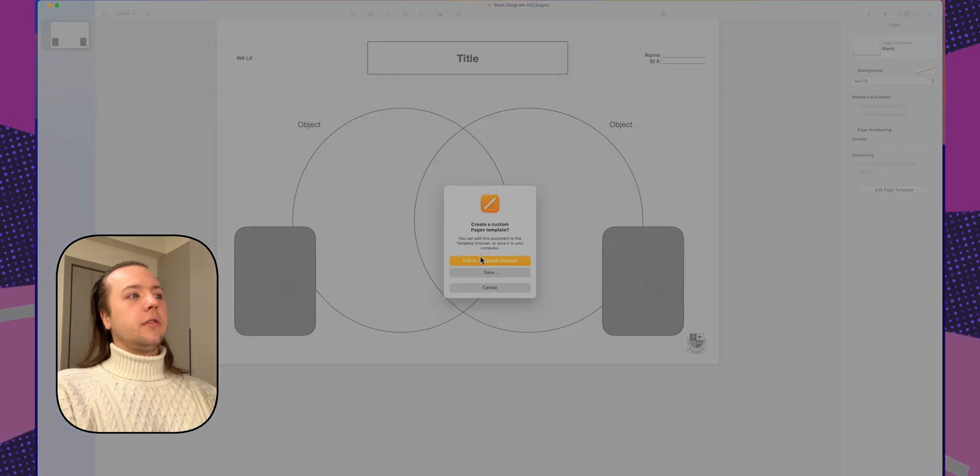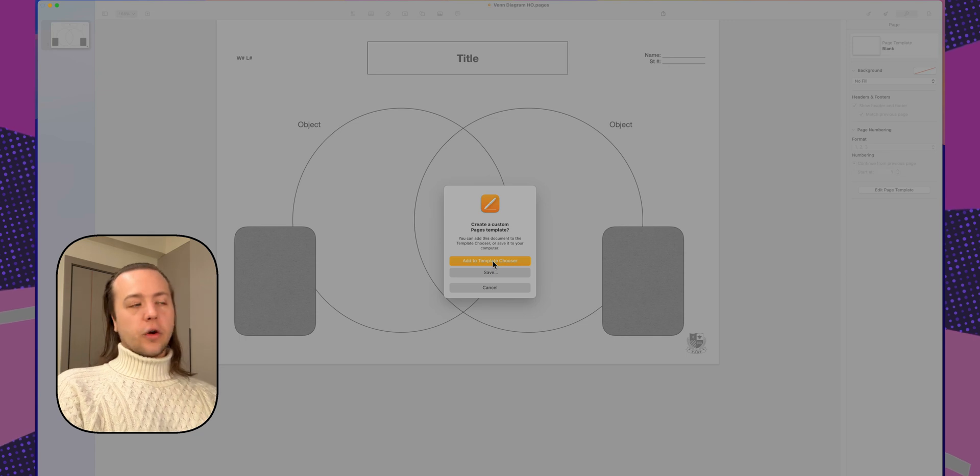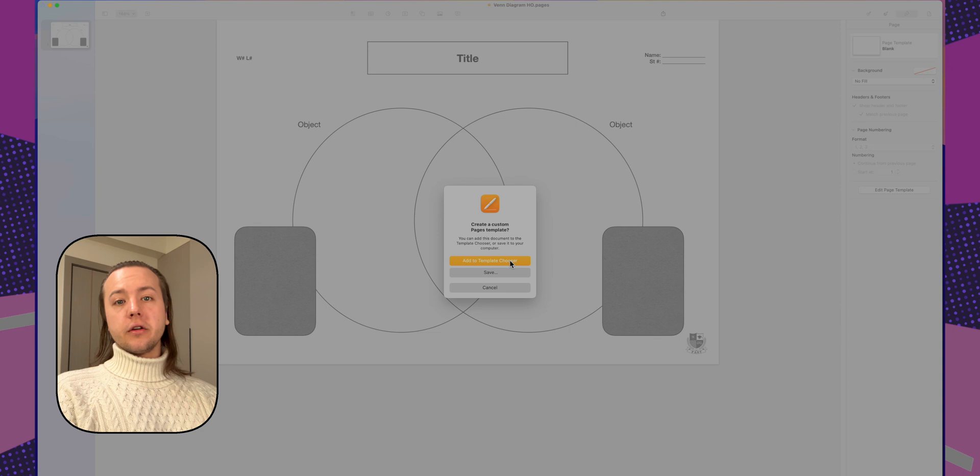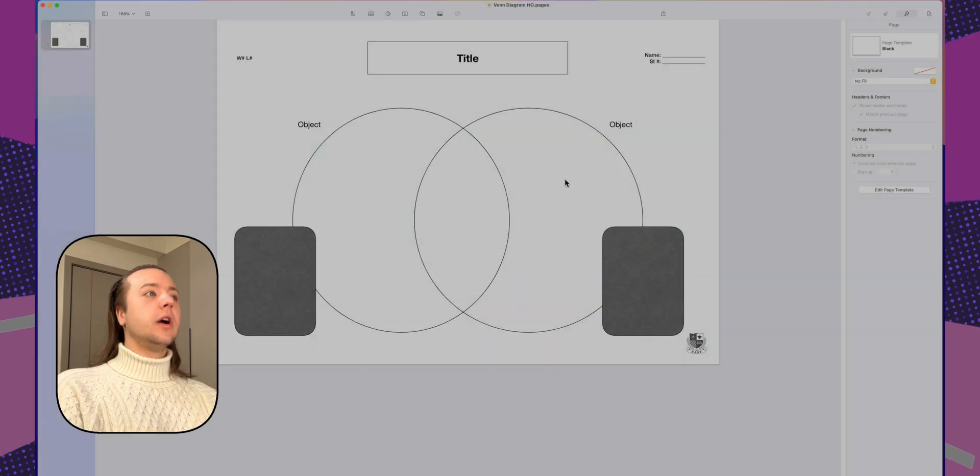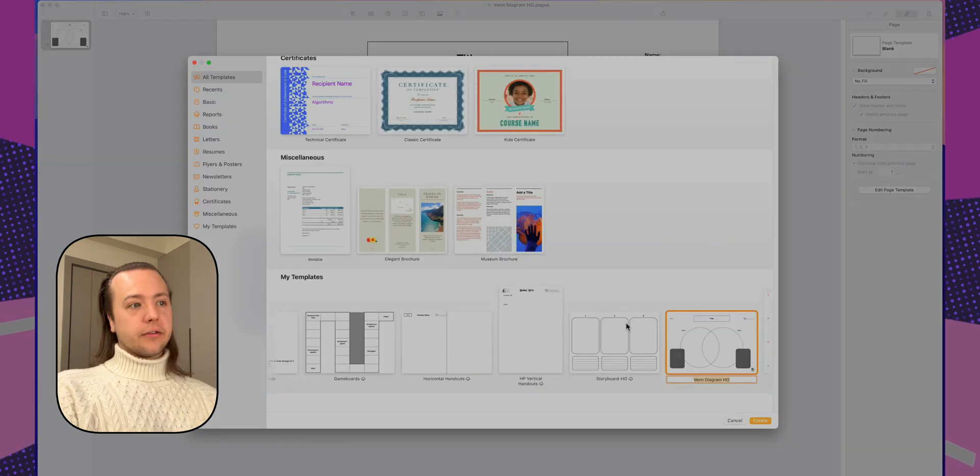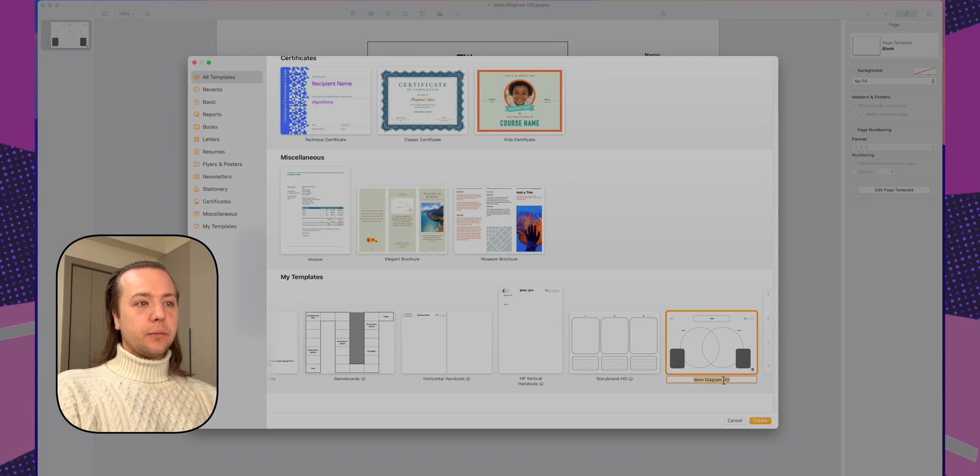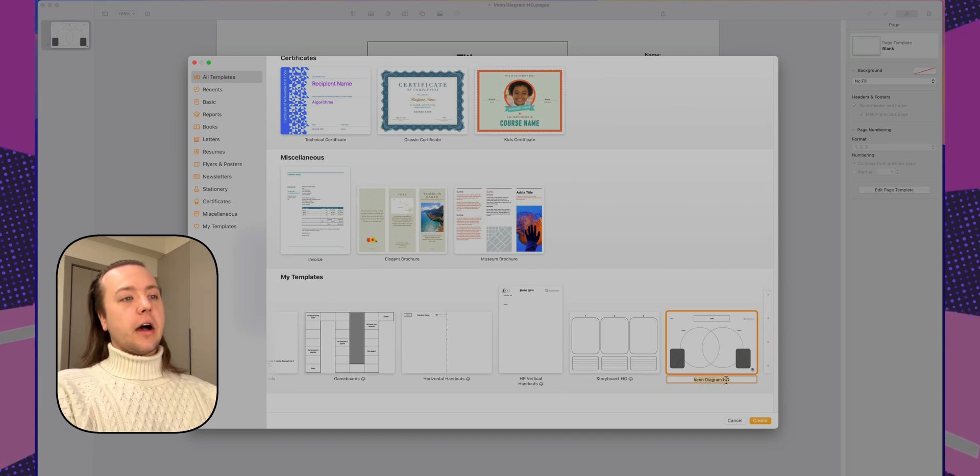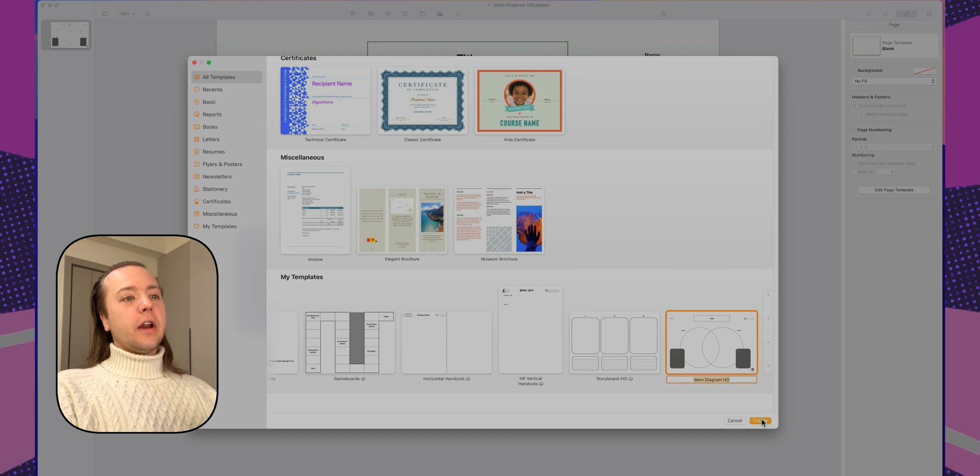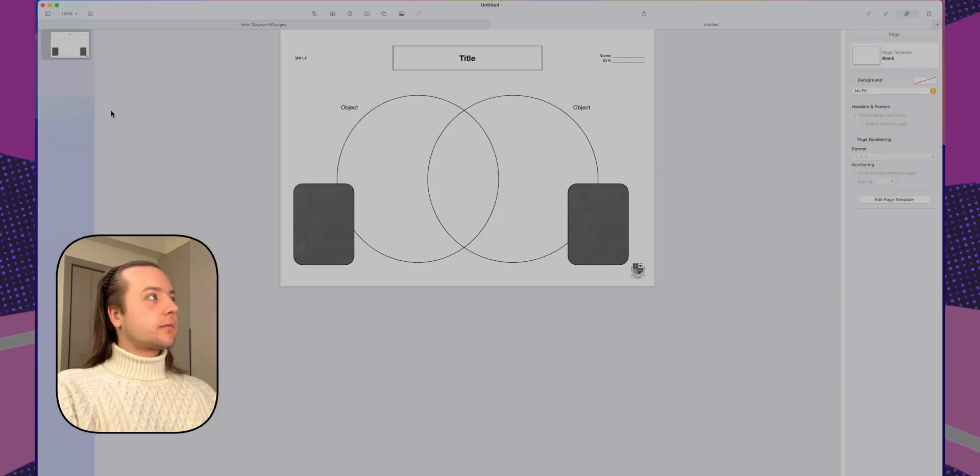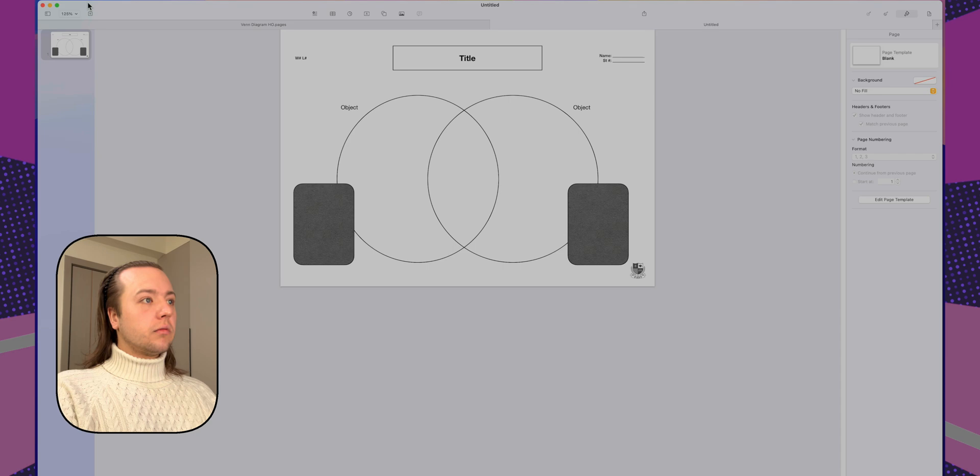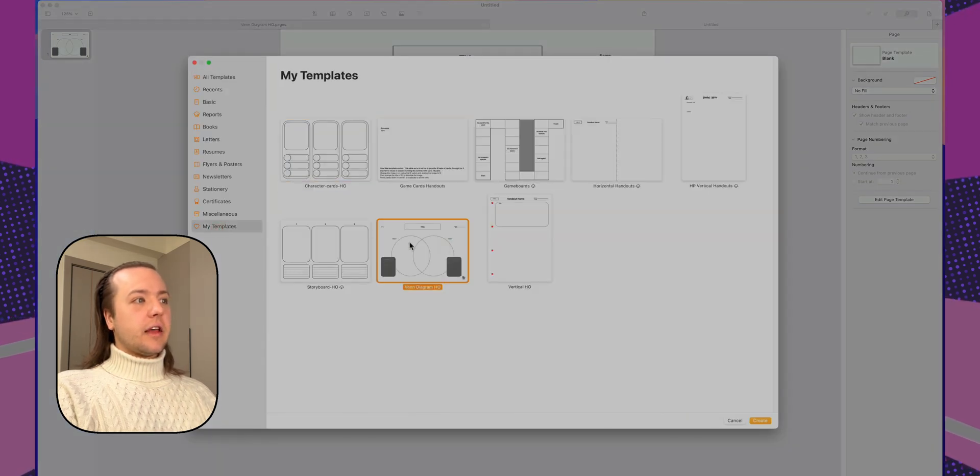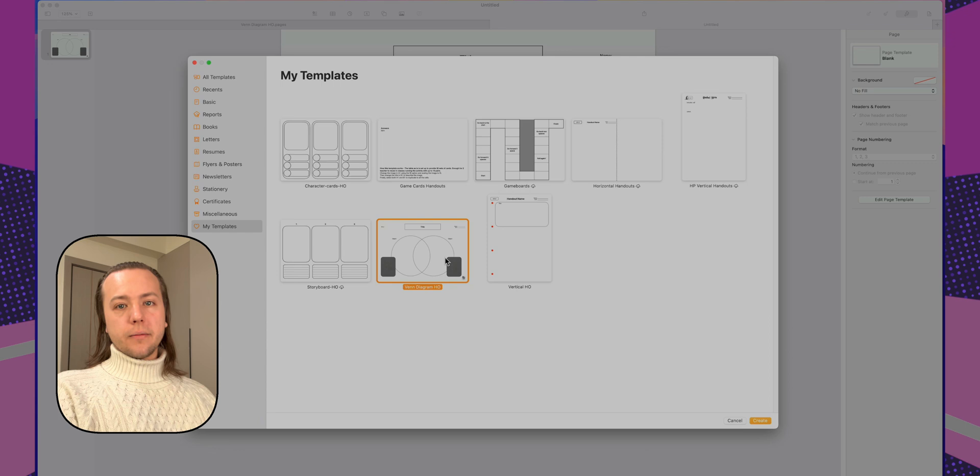Add to template chooser is the default option. If you hit return on your keyboard, it's going to put it into here, the template browser. And you'll see it down at the bottom in the my templates section. Here it is highlighted with the name that we gave earlier when I gave it a file name. You can keep that. You can change the name. And then whenever you go to file new, you'll see it in the my templates section. So here's that diagram that we just made. It'll always be there.